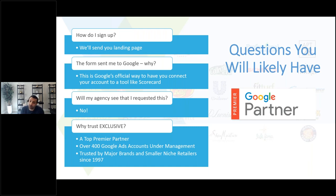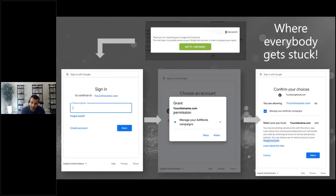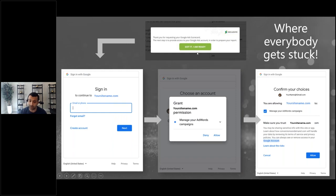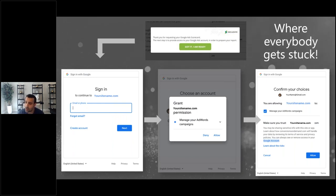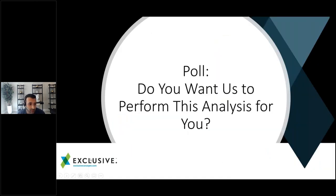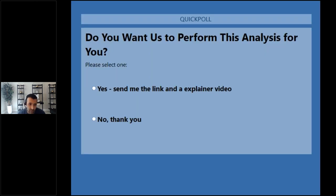We're a top Premier Partner with over 400 accounts managed in Google and have been doing this for 23 years, with clients like HP and Unilever. When you fill out the form, Google connects your account to our scorecard tool — we're only pulling data for the report and can't actually go into your account. It's free and really insightful. We've had people write in saying no agency has ever shown them this data correctly before.